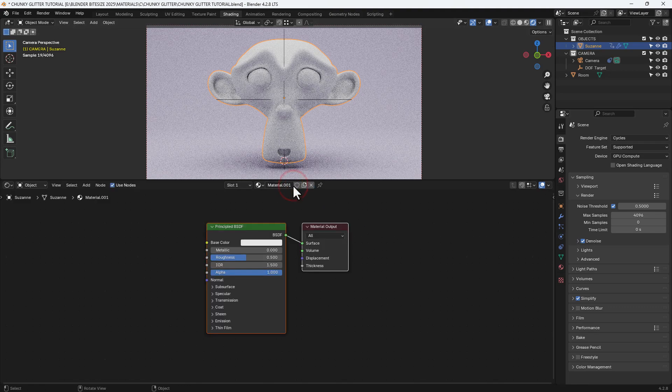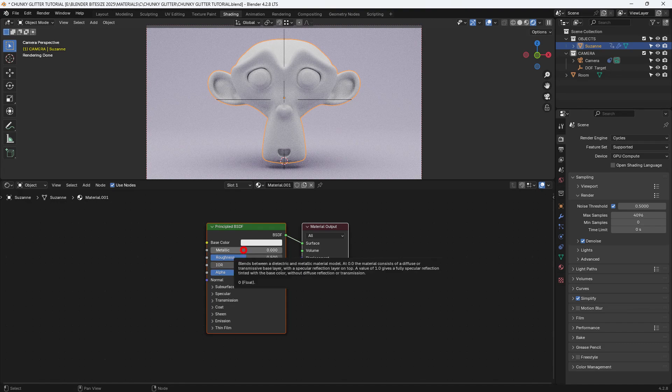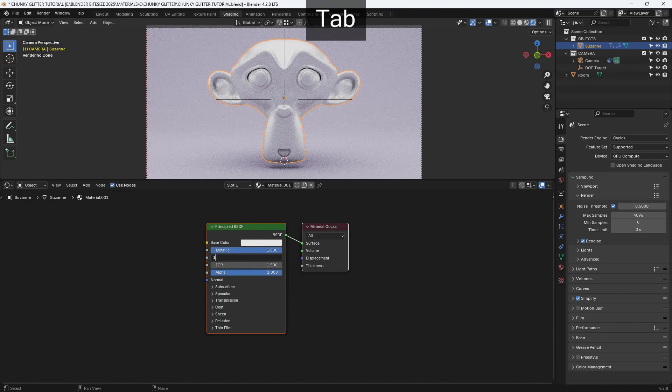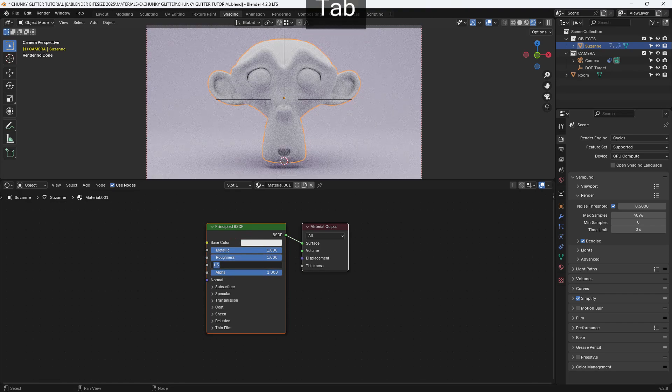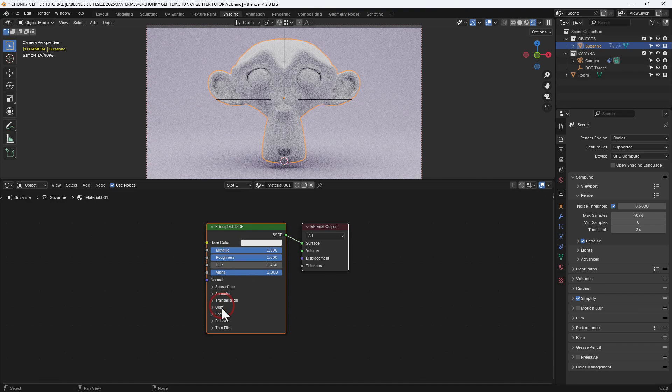So I select the object, click on new to apply a new material and then we have the principled shader set up already here. I'm going to increase the metallic and roughness values to 1 and change the index of refraction to 1.45.